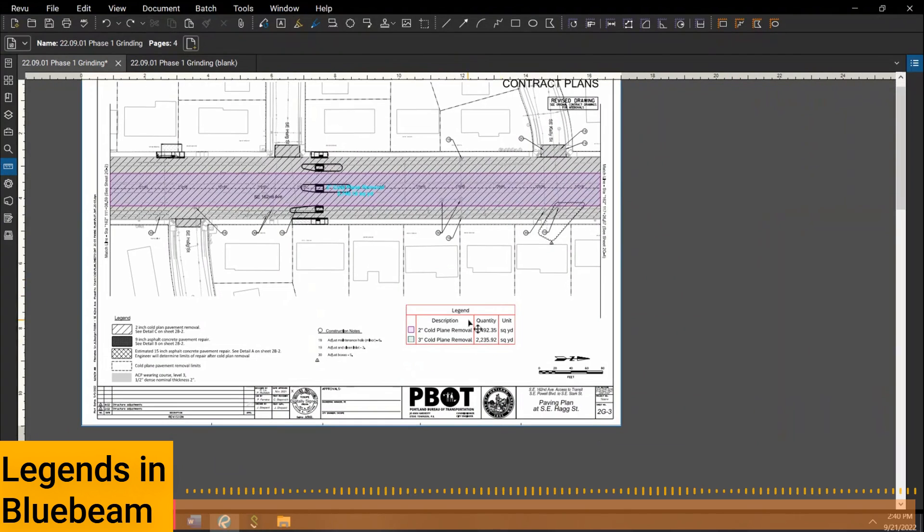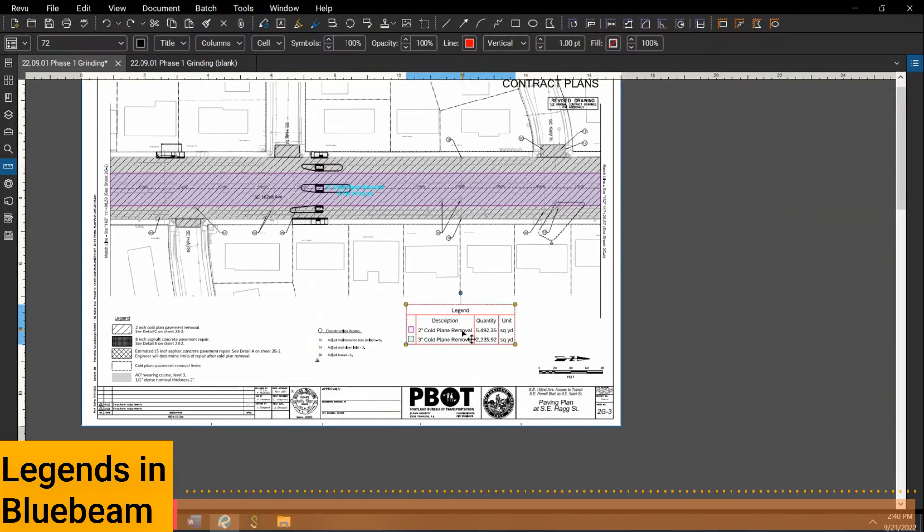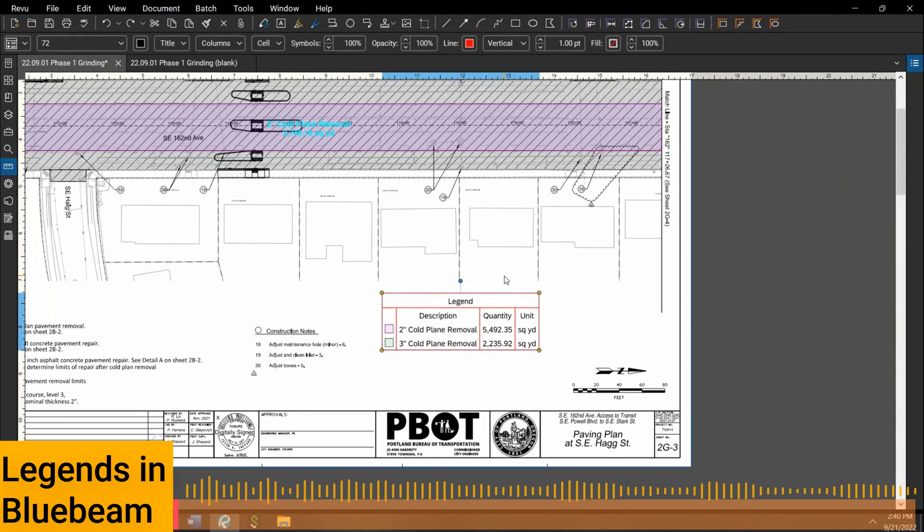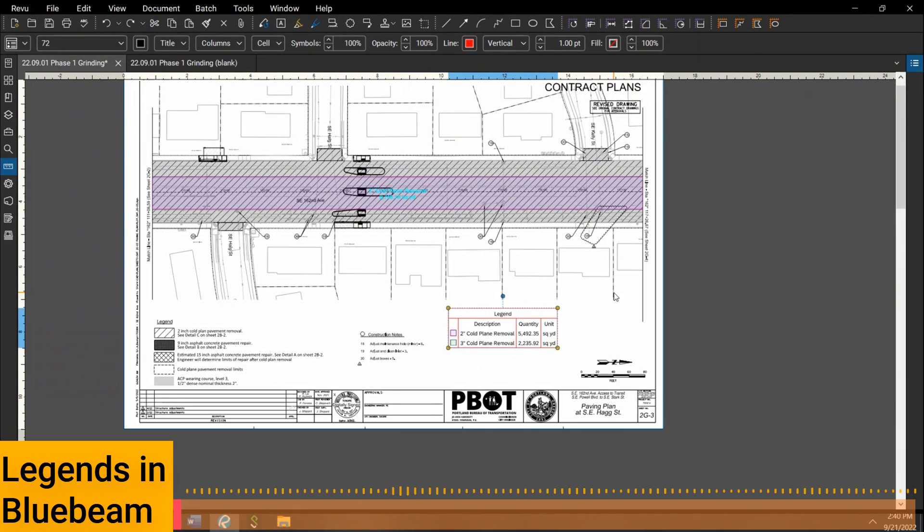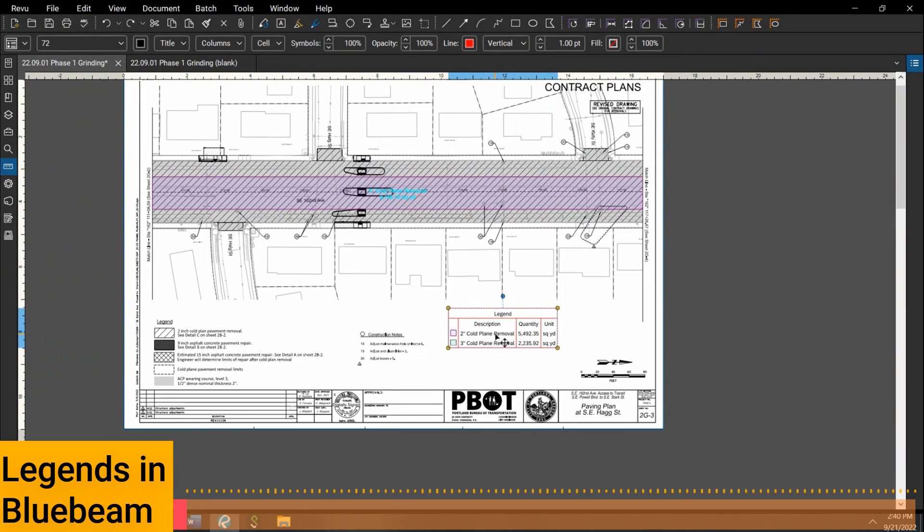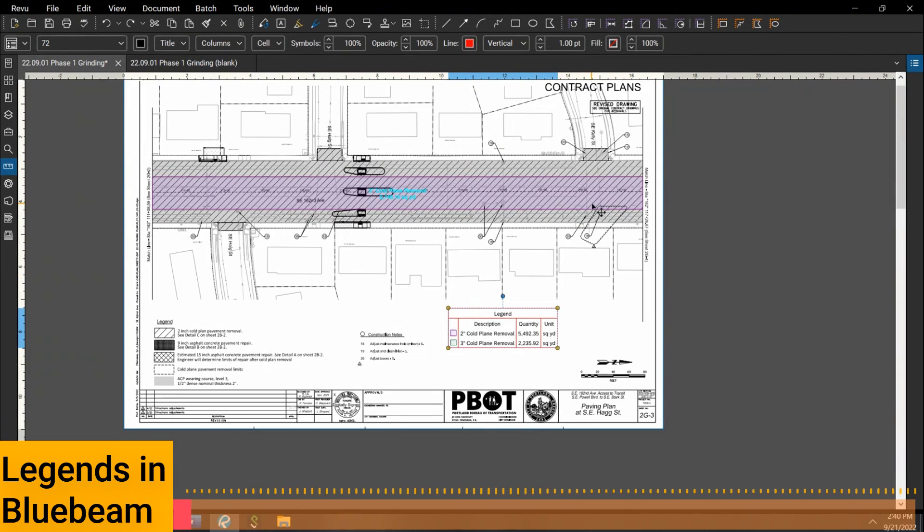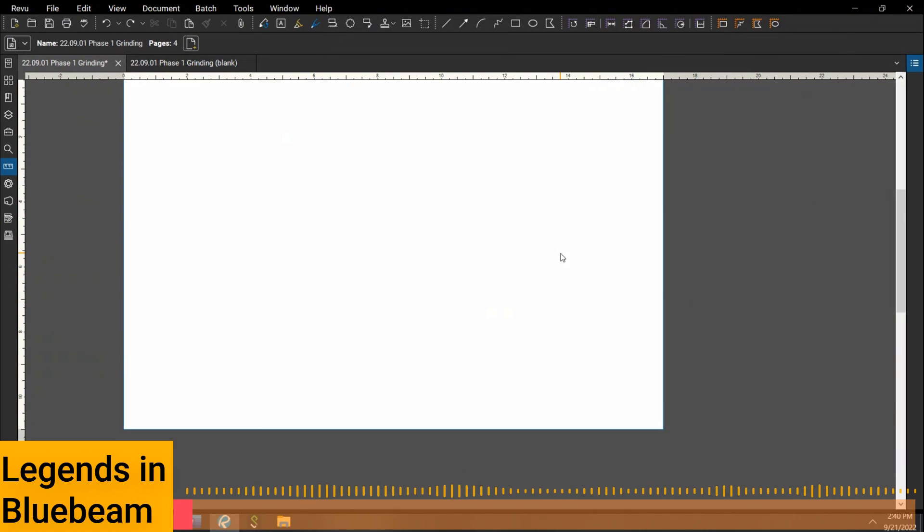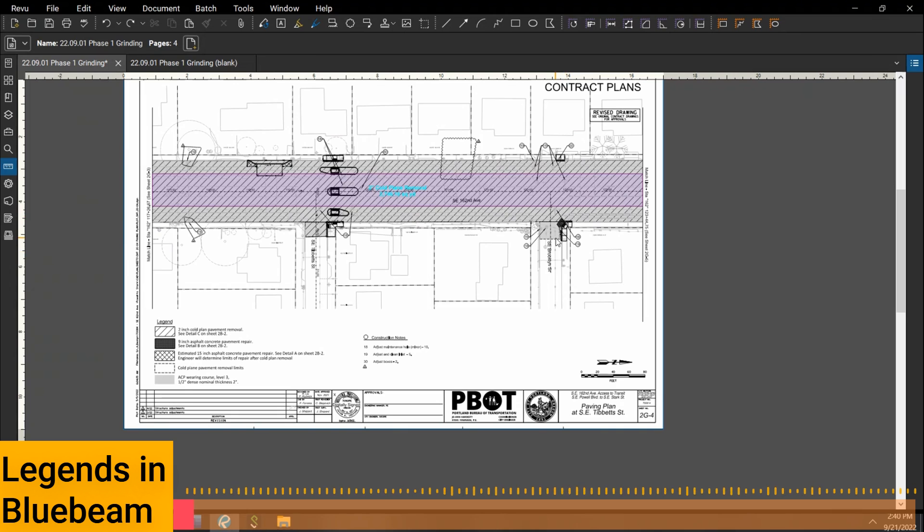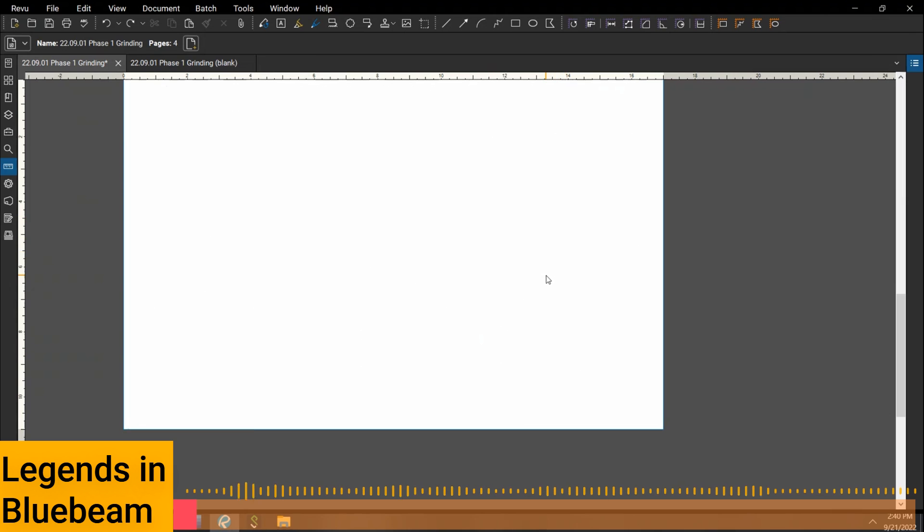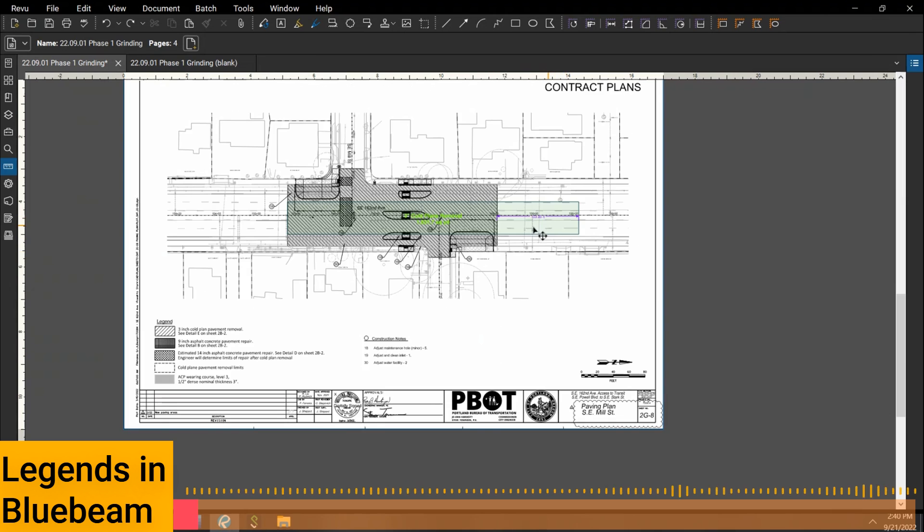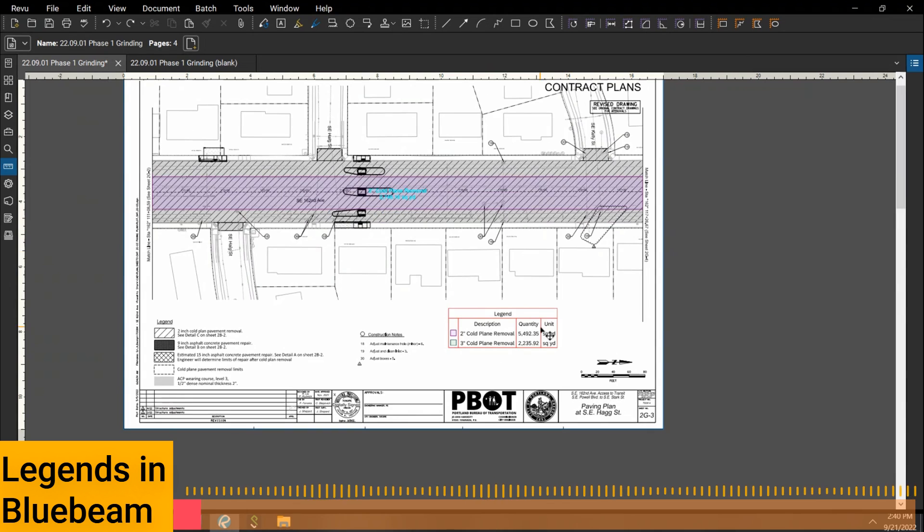What I want to show you guys is the legend command. The legend is basically a way to add up multiple measurements. You can see I have two different types of fit items here: a two-inch cold plane removal, which I have on two different sheets, and then I also have three-inch, which I have on two other sheets. These are all linked.